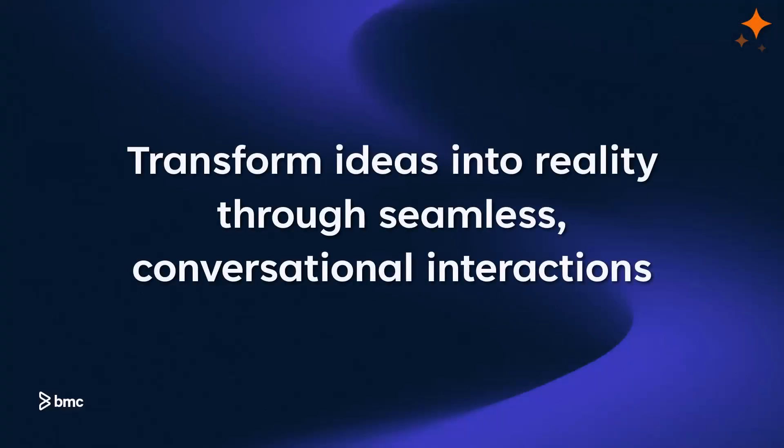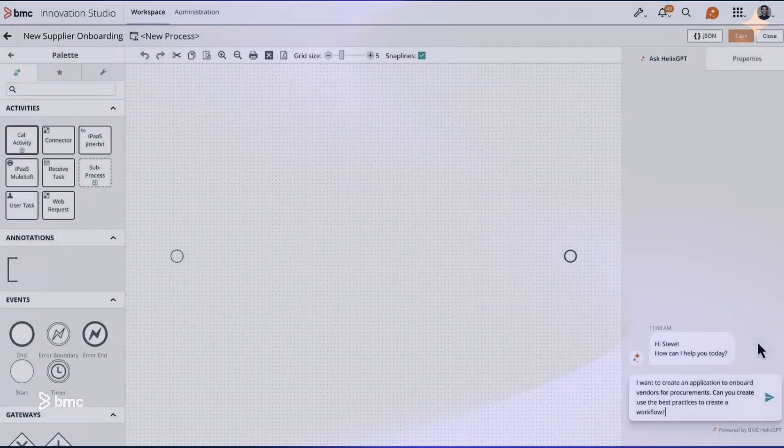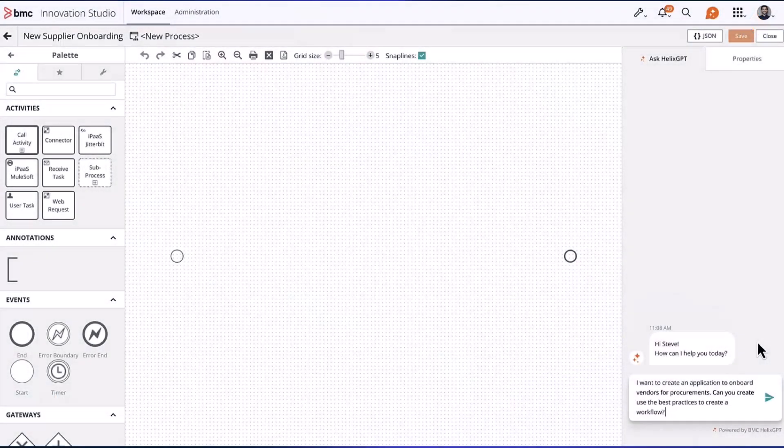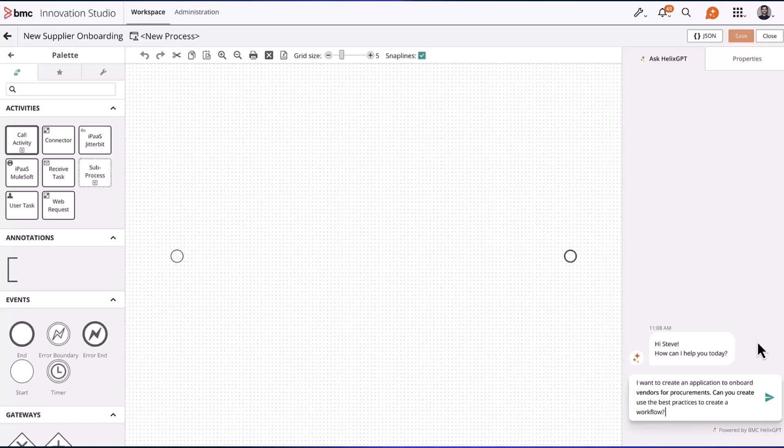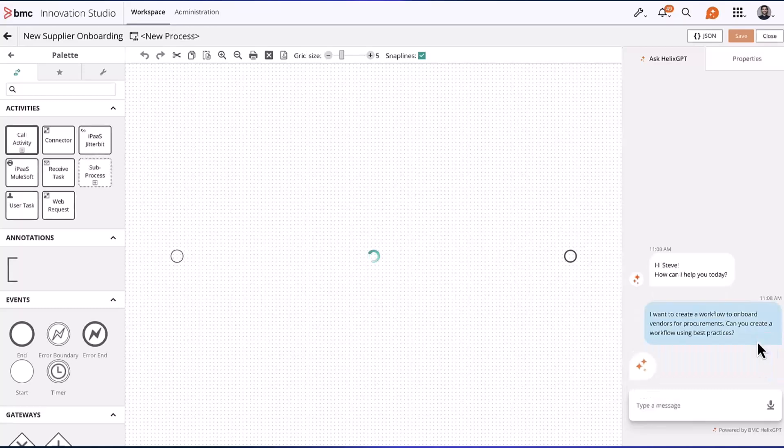Transform ideas into reality through seamless conversational interactions. With Custom Agent Builder, accelerate your application development in the Innovation Studio.